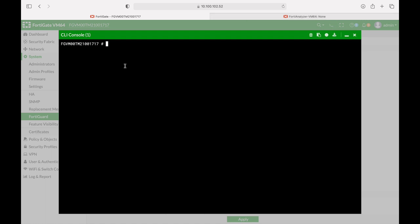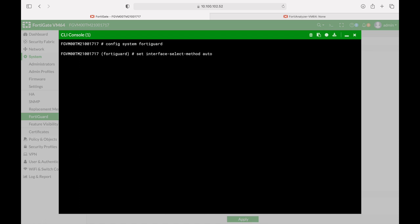You do it using the command line. Let's look at a simple example: config system FortiGuard and following that just set the interface select method. Now here you can use the default choice which is auto. You can also use your SD-WAN rules or you can specify a specific interface. So let's just do that and set the interface to WAN 1.